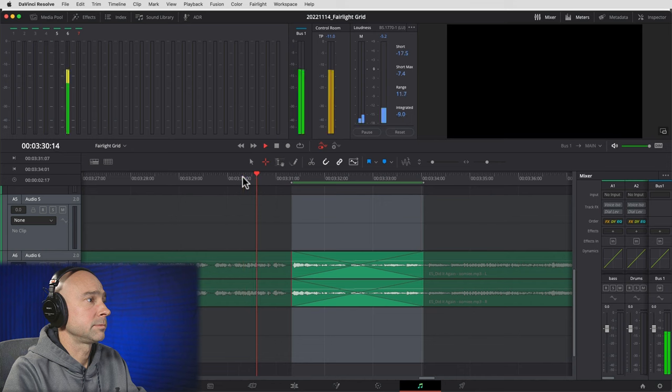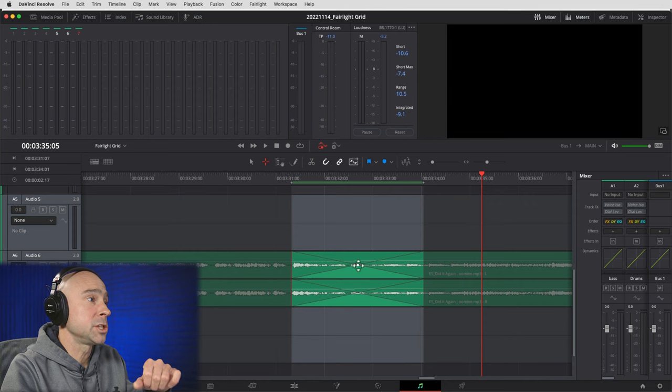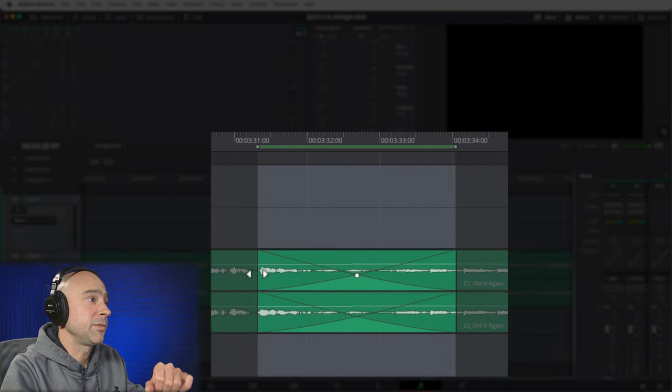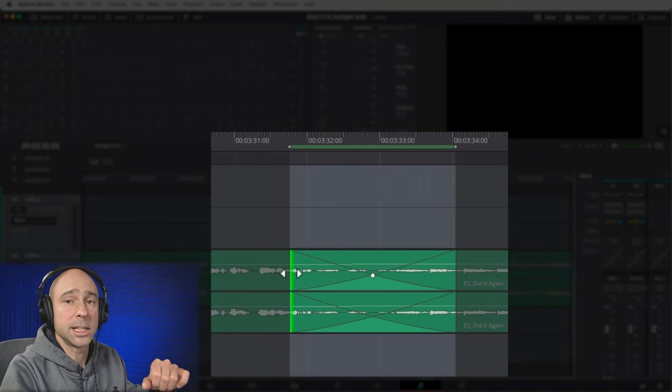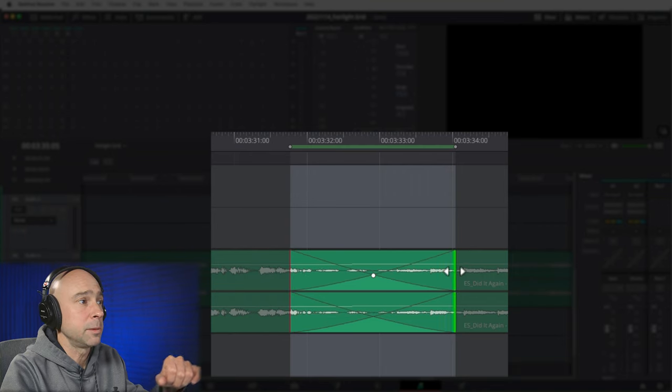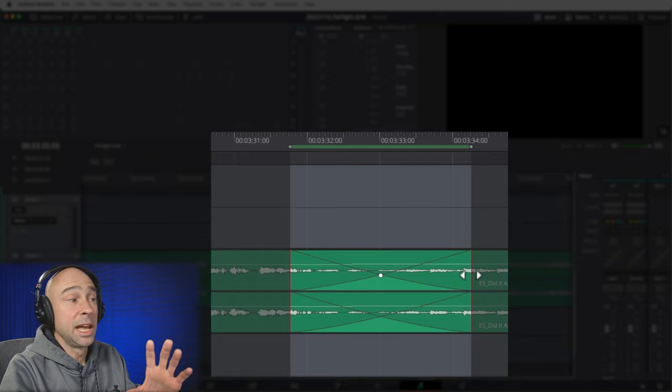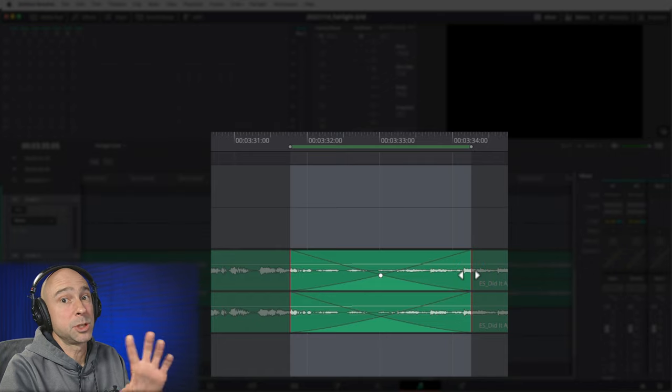Listen to that — it blends them together real nice and takes care of that gap. We can also come in here and make changes if we want: you might want to change the way they blend or fade together. You can change the transition length by grabbing the ends and bringing it in or out. It does a real nice blend between the two songs. Super handy, super useful — dropping crossfades on gaps.